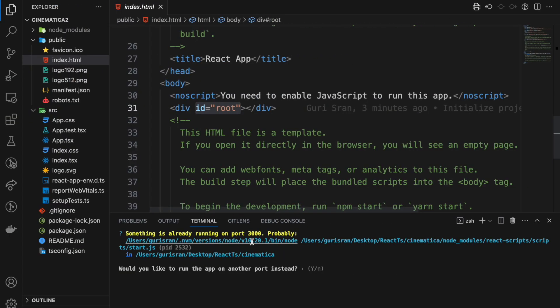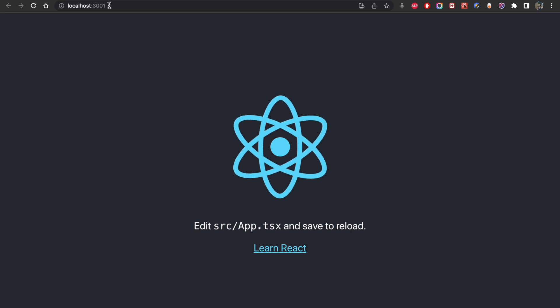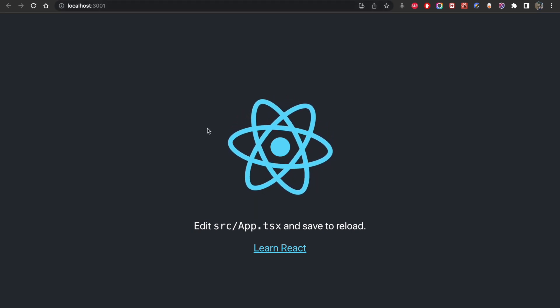So what's going to happen now is it's going to ask me to switch to another port. So it's going to run that on localhost 3001 if I say yes. And now you can see 3001. If 3001 is busy it will run it on 3002 by itself.